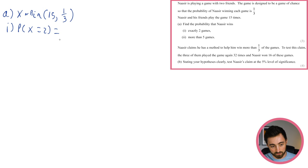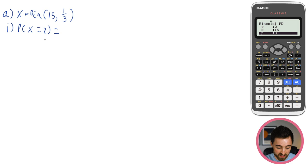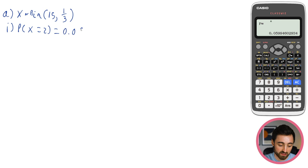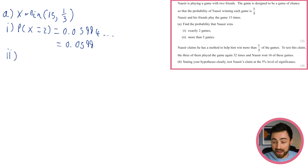That gives 0.05994, which rounds to 0.0599 to 3 significant figures. Now part ii: P(X > 5). X can be 0, 1, 2, 3, 4, 5, 6... up to 15 — it's discrete, whole numbers only. I want X greater than 5, which is 6, 7, 8, 9, and so on.